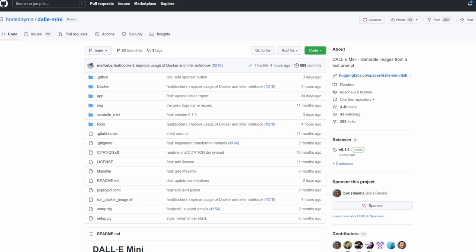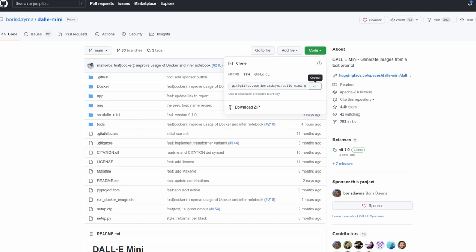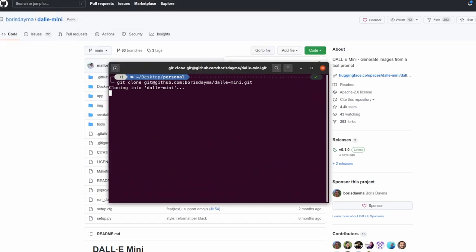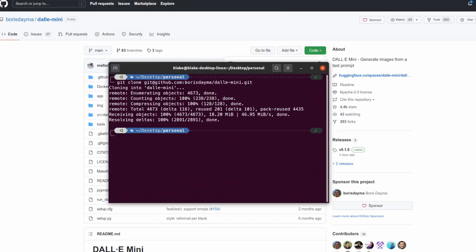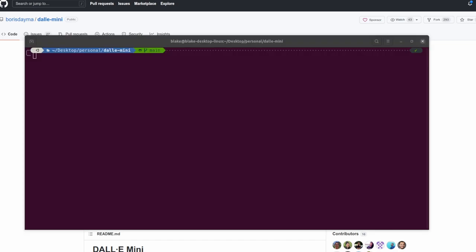So to get started, let's go ahead and copy the SSH link and let's paste it into the terminal, clone it, and let's go into it. So once we're inside the folder, the first thing that we're going to want to do is navigate to the Docker folder to build the Docker image.